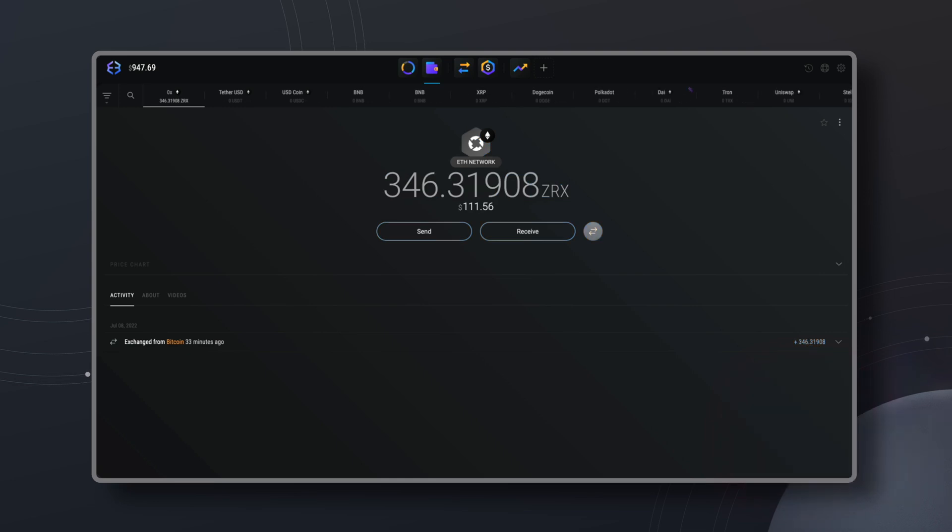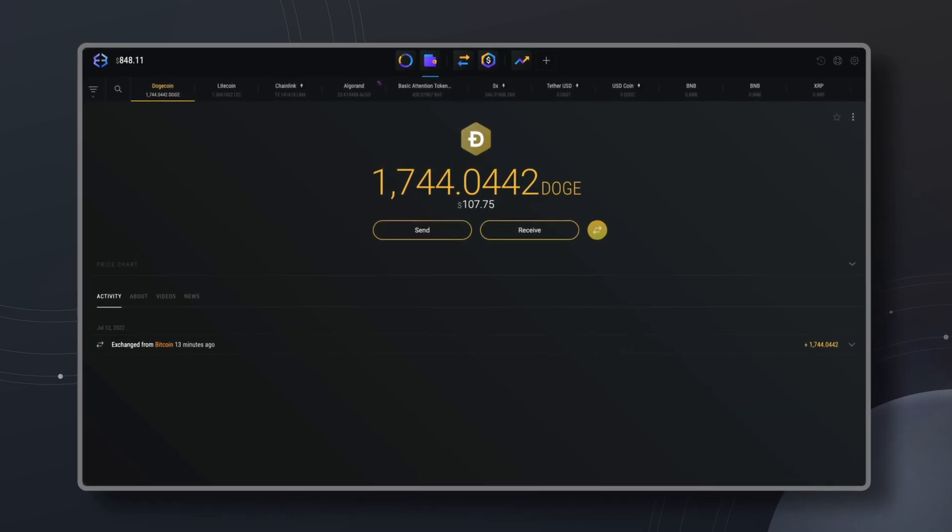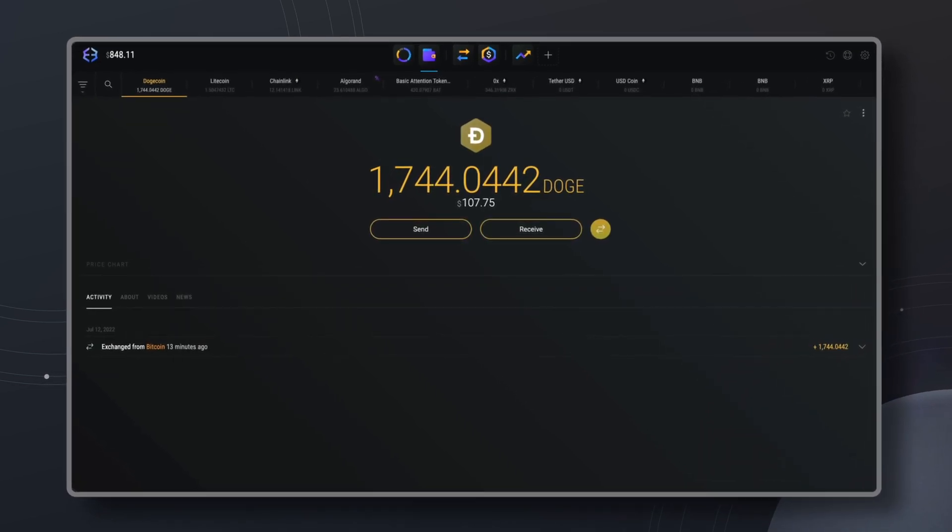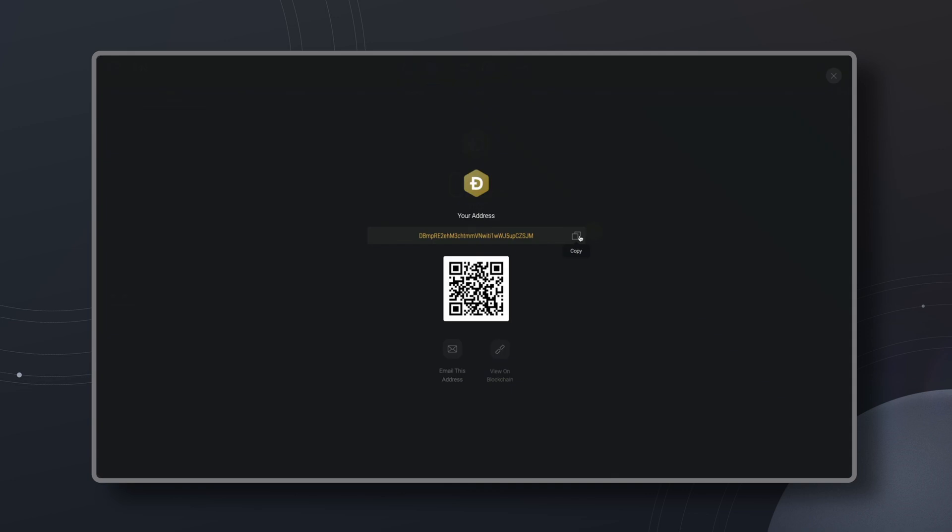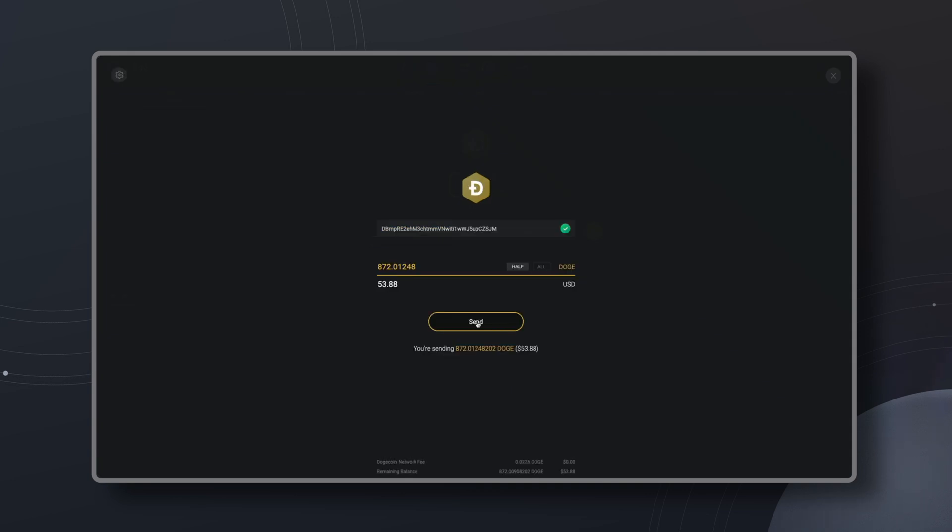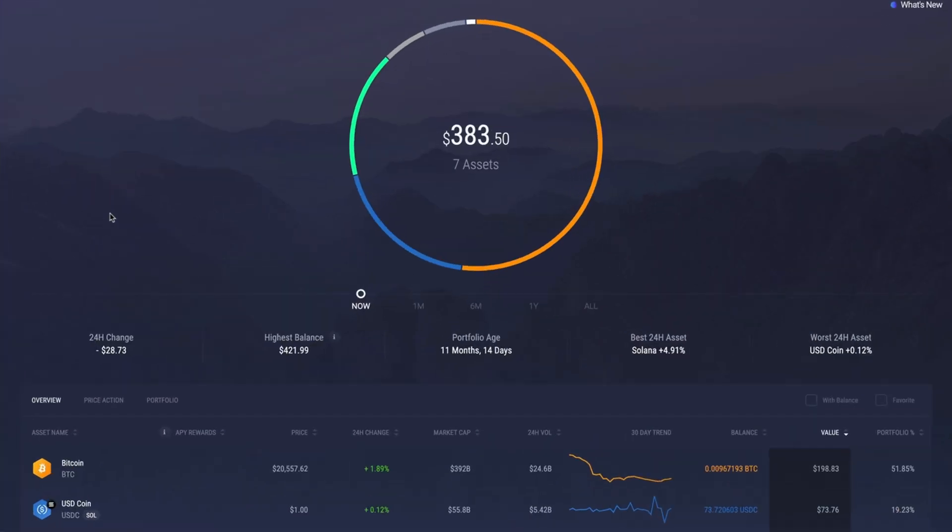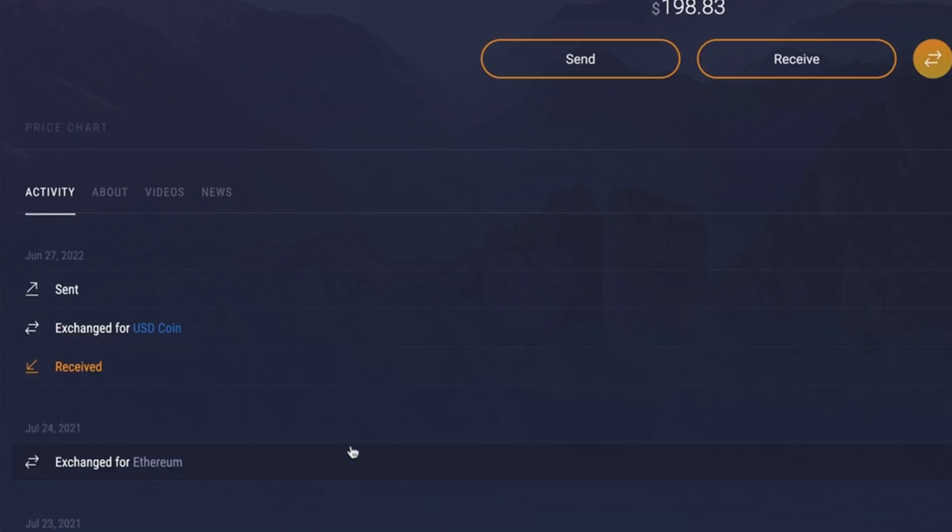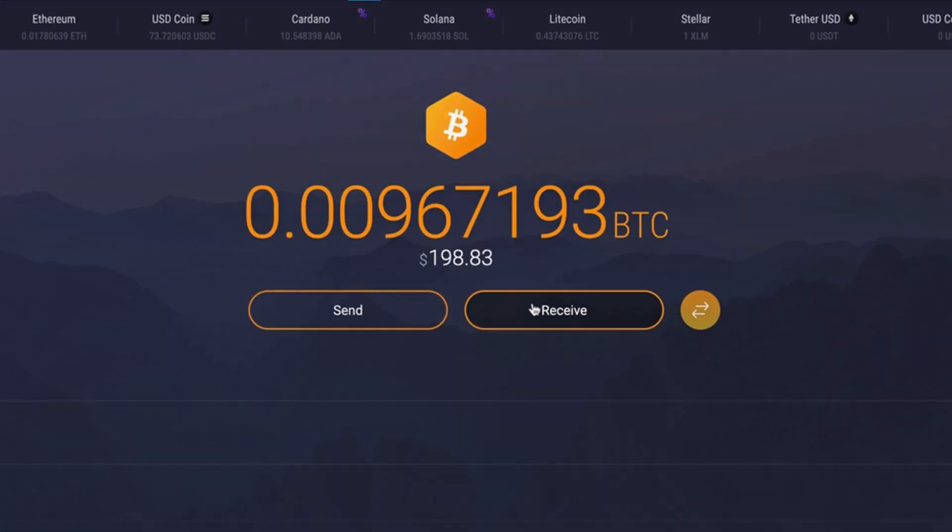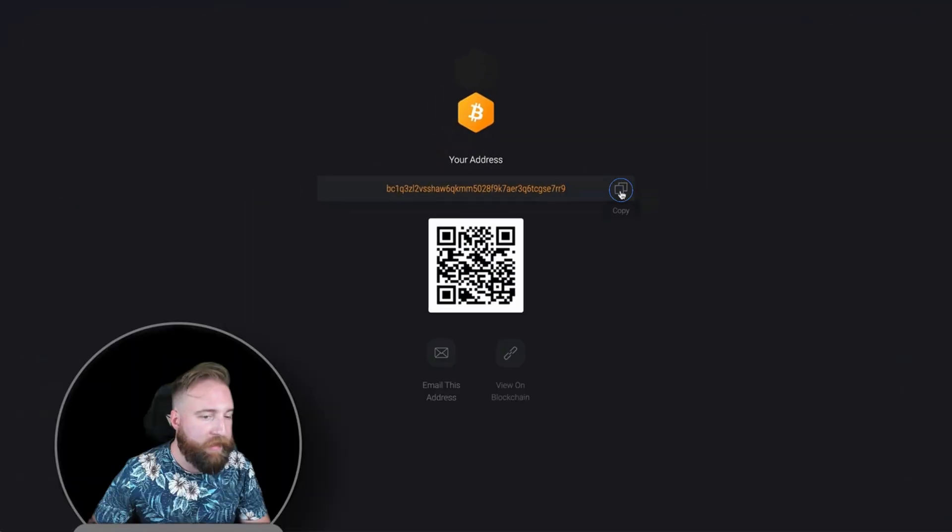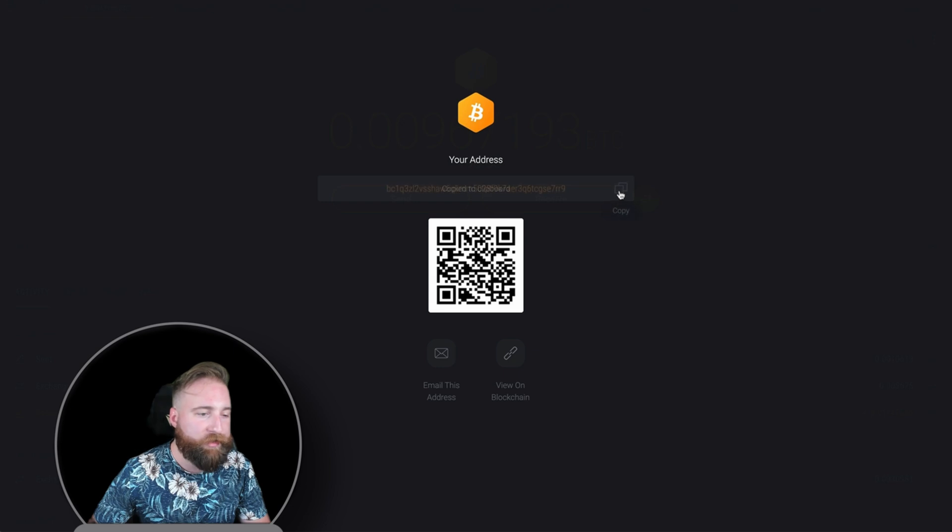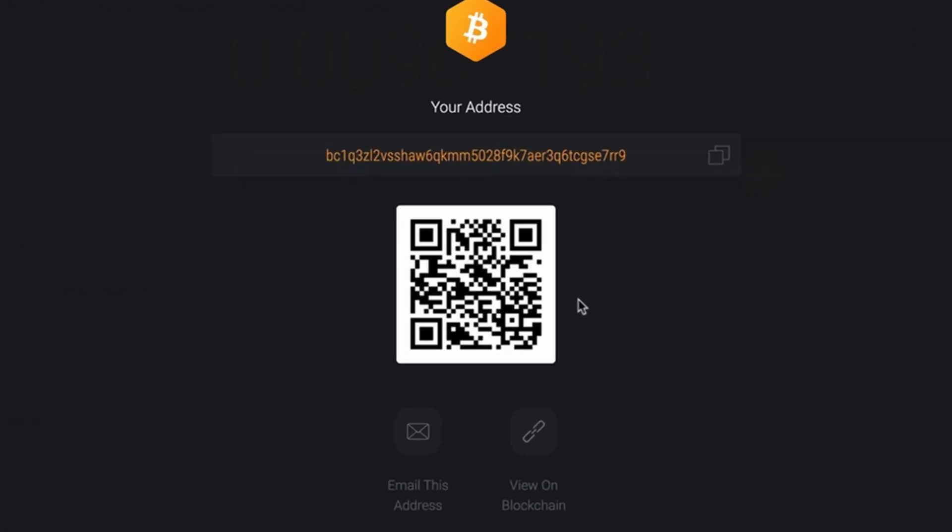Now the next time you want to withdraw some Dogecoin or any other crypto to your Exodus wallet, I've got good news for you - it's as easy as one, two, three. Open your Exodus wallet and click on the asset you want to receive. Click on receive to view the address screen. You can click copy to copy your address or you can scan the QR code. You can also send your address by email or pull it up on a block explorer.